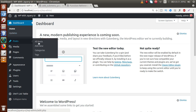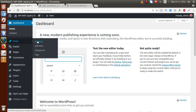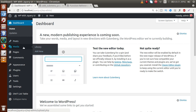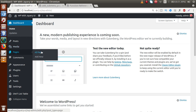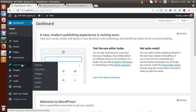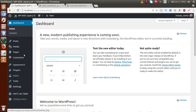If you want to add a submenu section inside this dashboard or inside the post section — because post already has four submenus: All Posts, Add New, Categories, and Tags — how can we add a custom submenu? Similarly, for media, pages, comments, and appearance sections, how can we add a custom submenu to these menus?